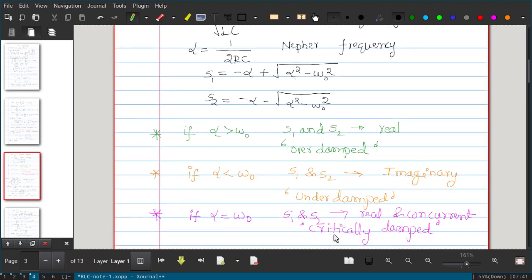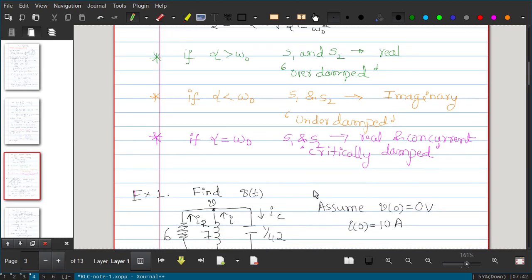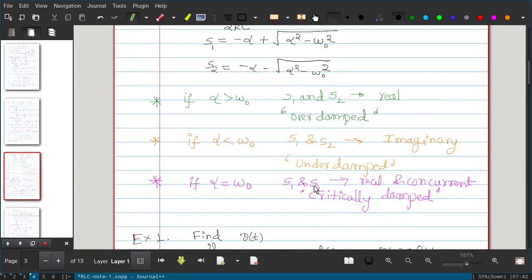When α < ω₀, the term under the square root becomes negative, making s₁ and s₂ imaginary. In this case, the response is called an underdamped response. There is also one special case: when α exactly equals ω₀, both s₁ and s₂ are real and equal (repeated roots), so s₁ = s₂ = −α. The response in this case is called critically damped. The meaning of overdamped, underdamped, and critically damped will be understood when we solve problems.